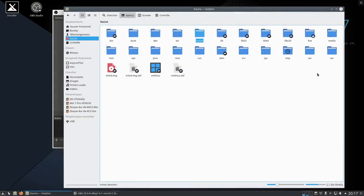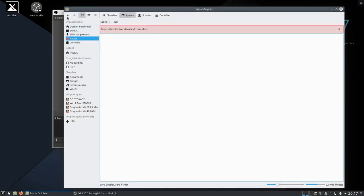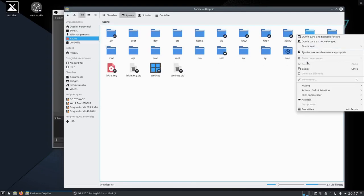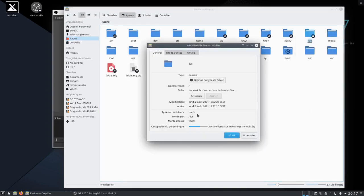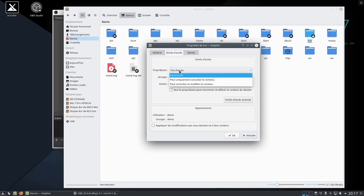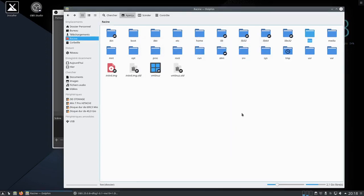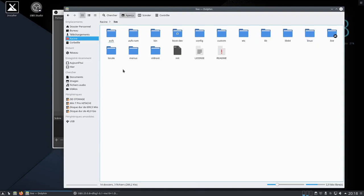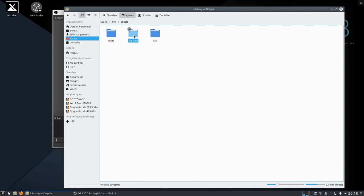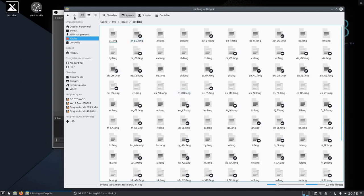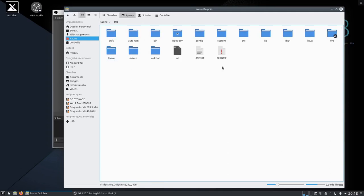Voilà ici, racine. On a toujours ça. Donc si maintenant je fais ce que j'ai fait hors vidéo, je vais le refaire. Propriété, droit d'accès, propriétaire, peut consulter, etc. Je ne touche à rien d'autre, je ne coche même pas ici. « Seul le propriétaire peut renommer et effacer le contenu du dossier » — je ne vais pas cocher ça. Puisque ici, propriétaire peut consulter et modifier le contenu. On va faire ça. Si j'ouvre, il me laisse aller dedans sans problème. Ça a l'air de fonctionner comme ça.